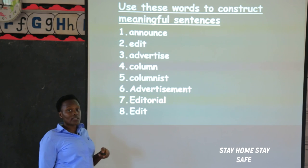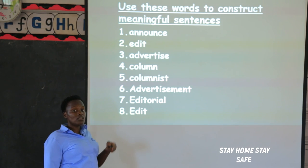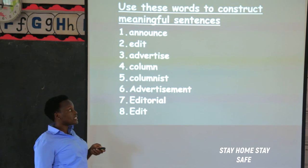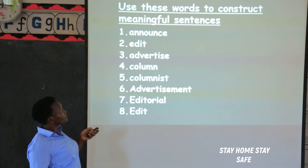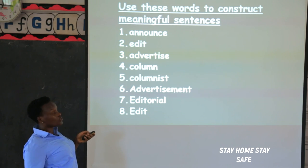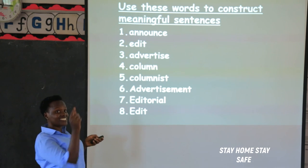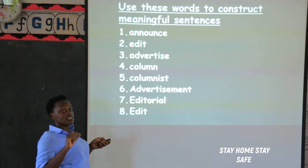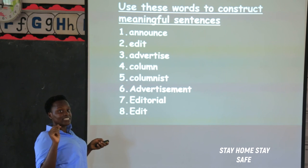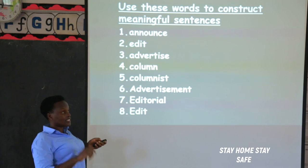If the media lands on this story, it will publish it — remember, the media includes the people who collect news and the people who print and air it. I want you to use these words to construct sentences — you are going to write four sentences only, writing the word first and then your sentence.